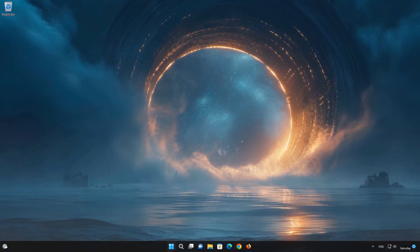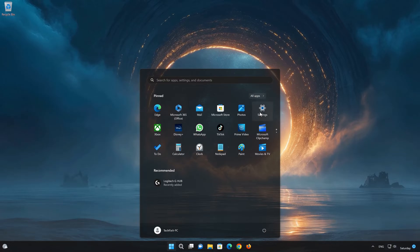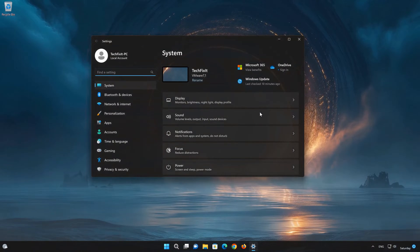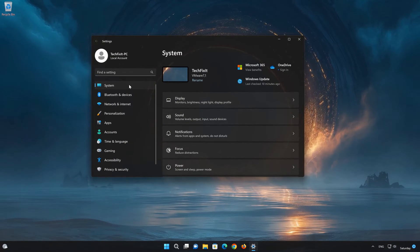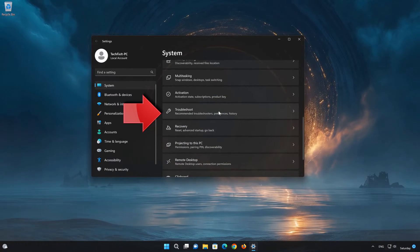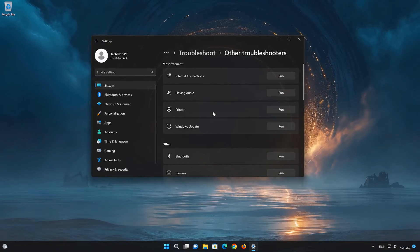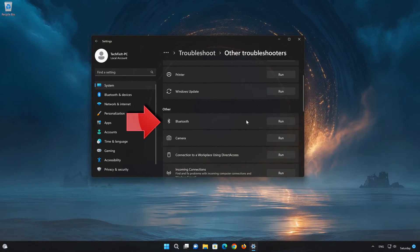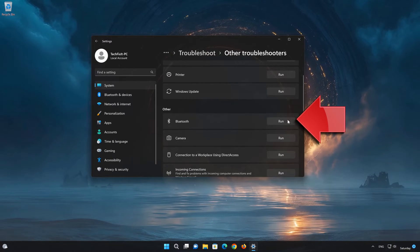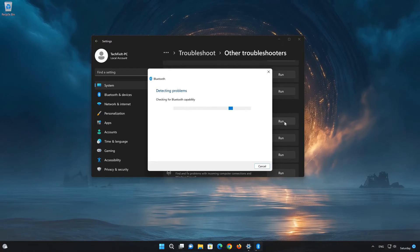First, open the Start menu and click on Settings. Click on System. Click on Troubleshooters. Go to Bluetooth and press Run. Wait for your Bluetooth adapter to be repaired.